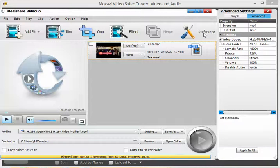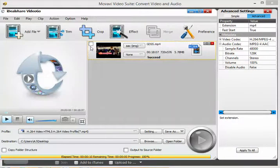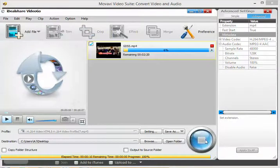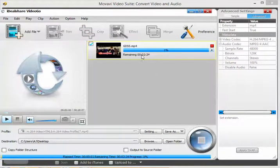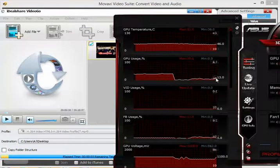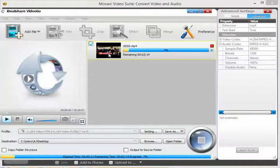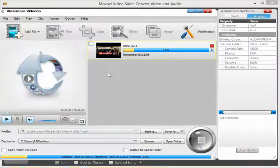Let me enable the GPU acceleration here and show you the difference. Not much — about the same. The GPU is only being used at about 13%. So in this case, this software does not really use the GPU. It could be buggy or something. But with Movavi, it does a great job.